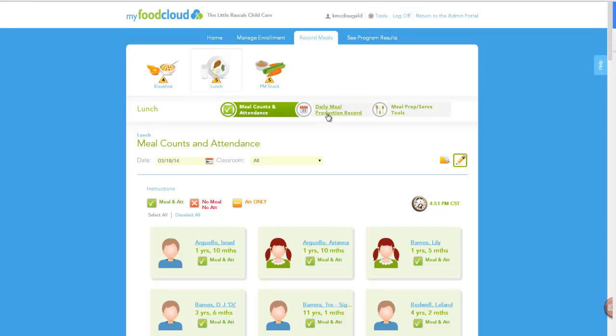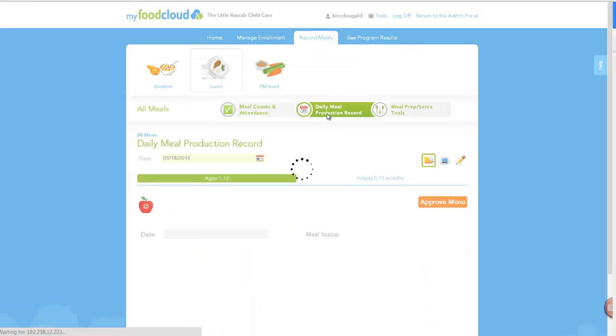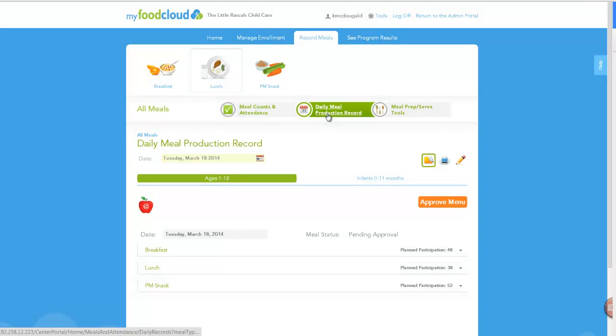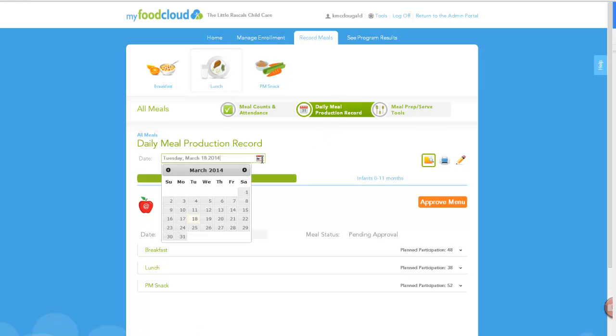Click the Daily Meal Production Record tab, and the meal record for the current day will display by default. You can use the calendar function if you would like to review a record for a previous day.